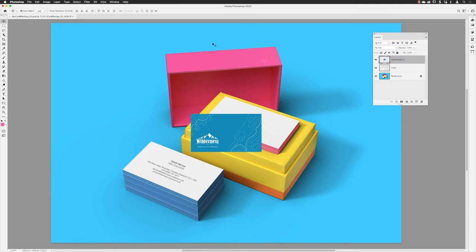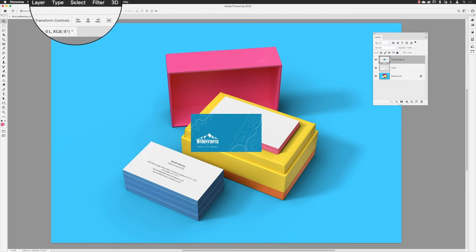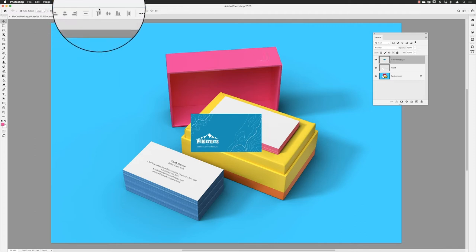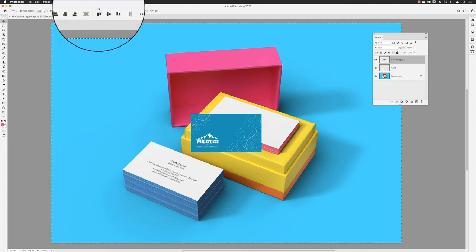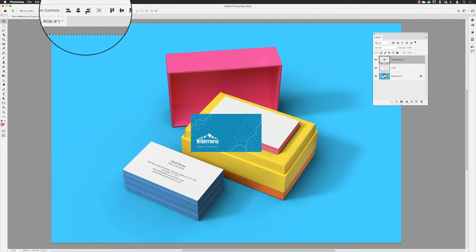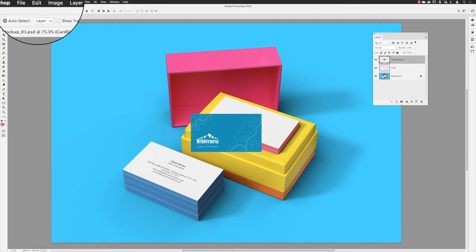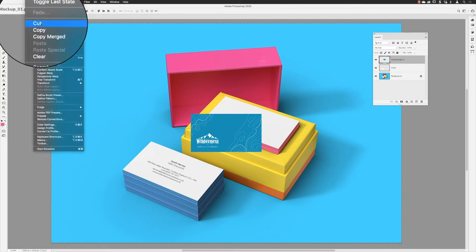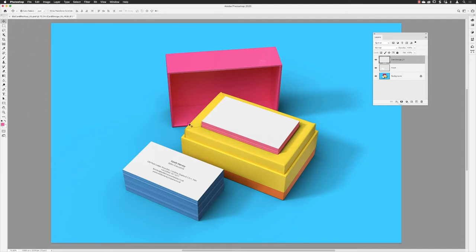Unfortunately that is the step we still have to do with vanishing point. Then it gets even more weirder because you'll have to go to Select and choose All to select all the content that's in that one layer called Card Designer One, and then go to Edit and choose Cut to delete the artwork.